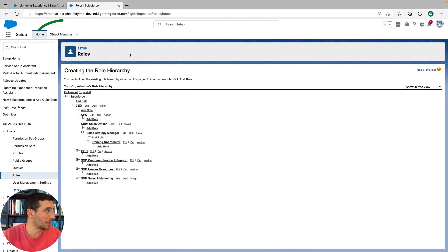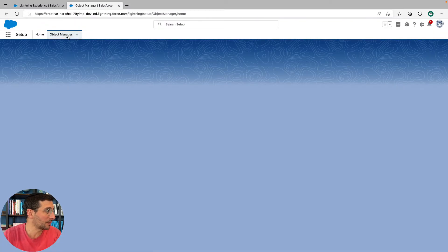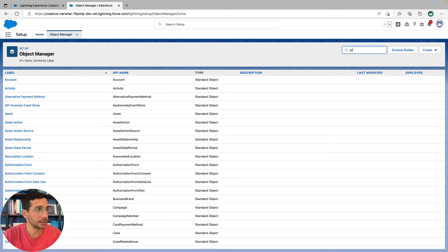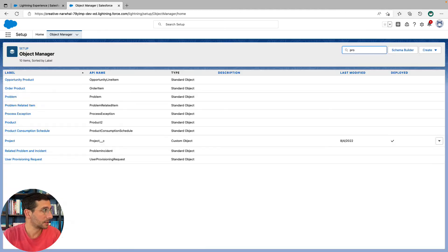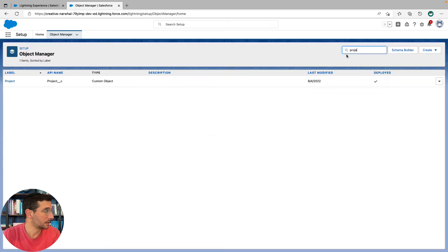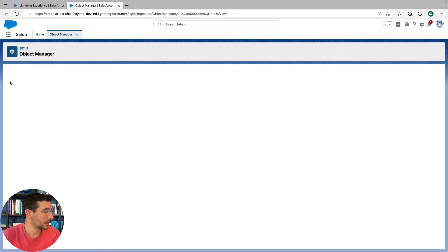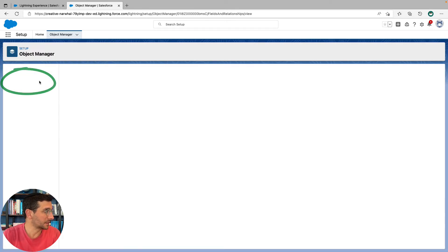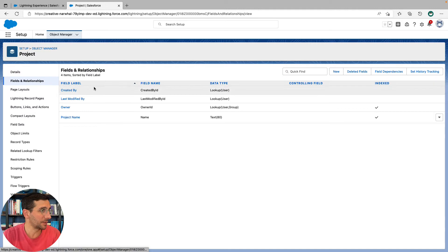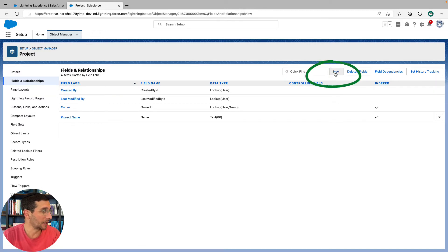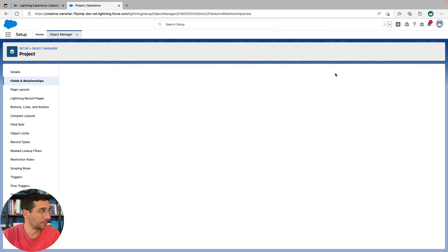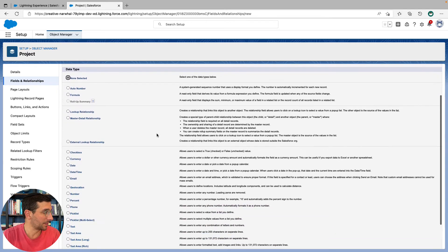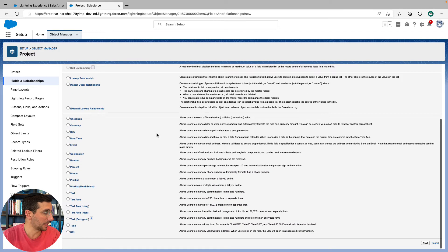We're going to go into the object manager. We're going to go to the project object, and we're going to go to fields and relationships. And we're going to create a new field.